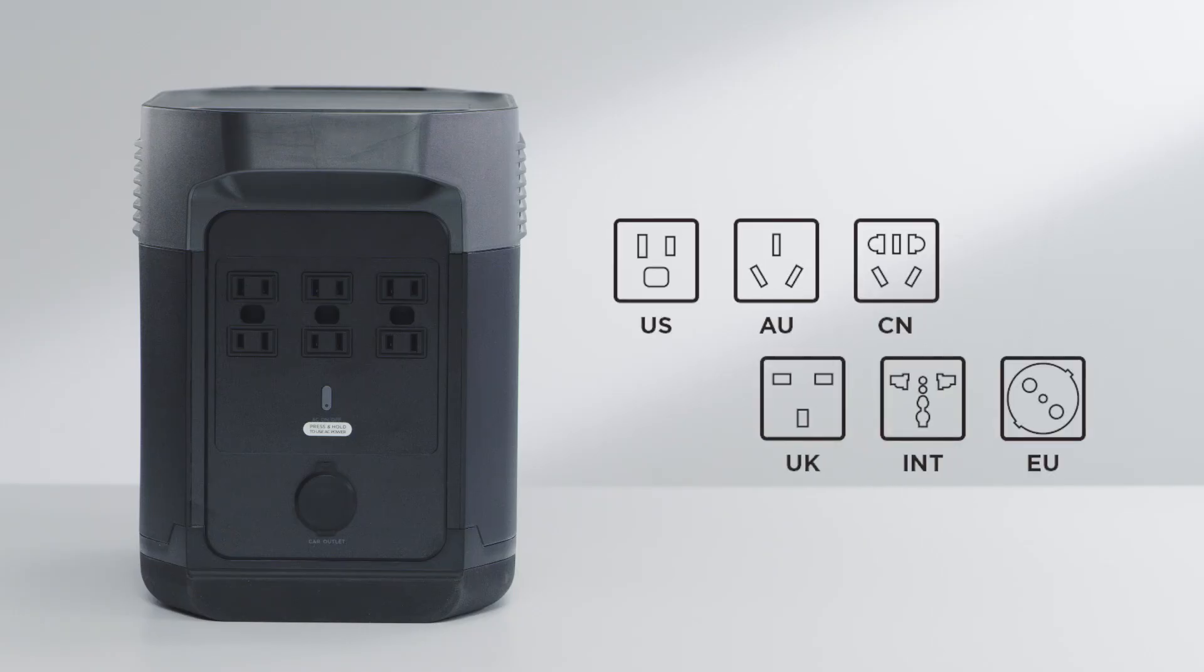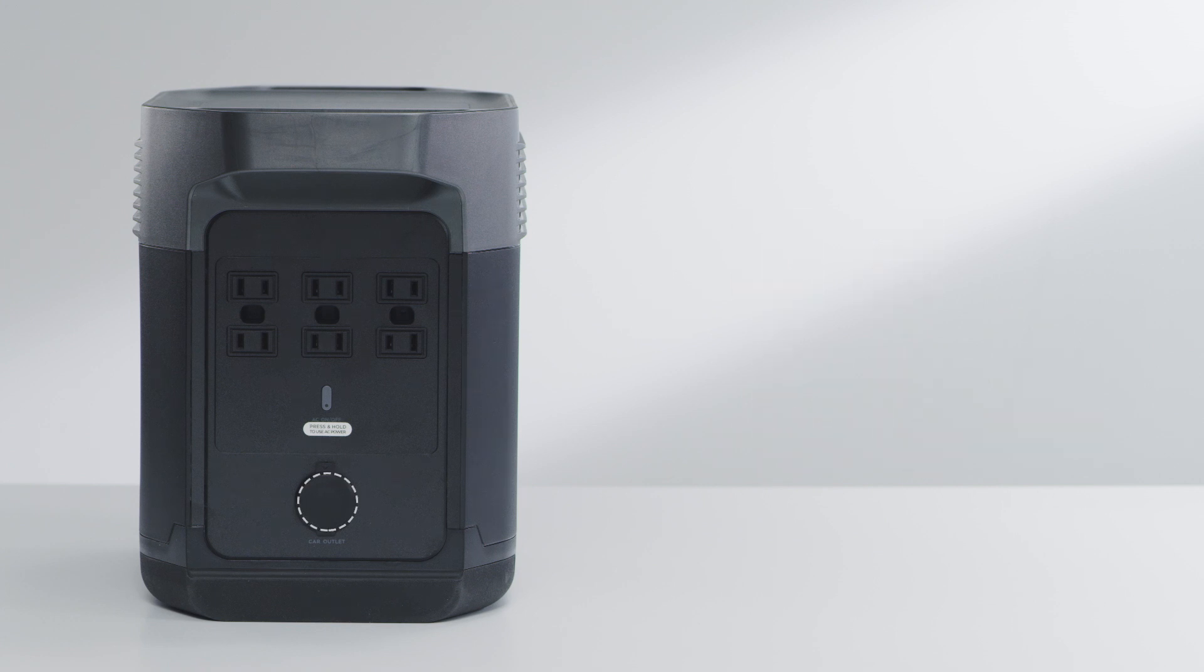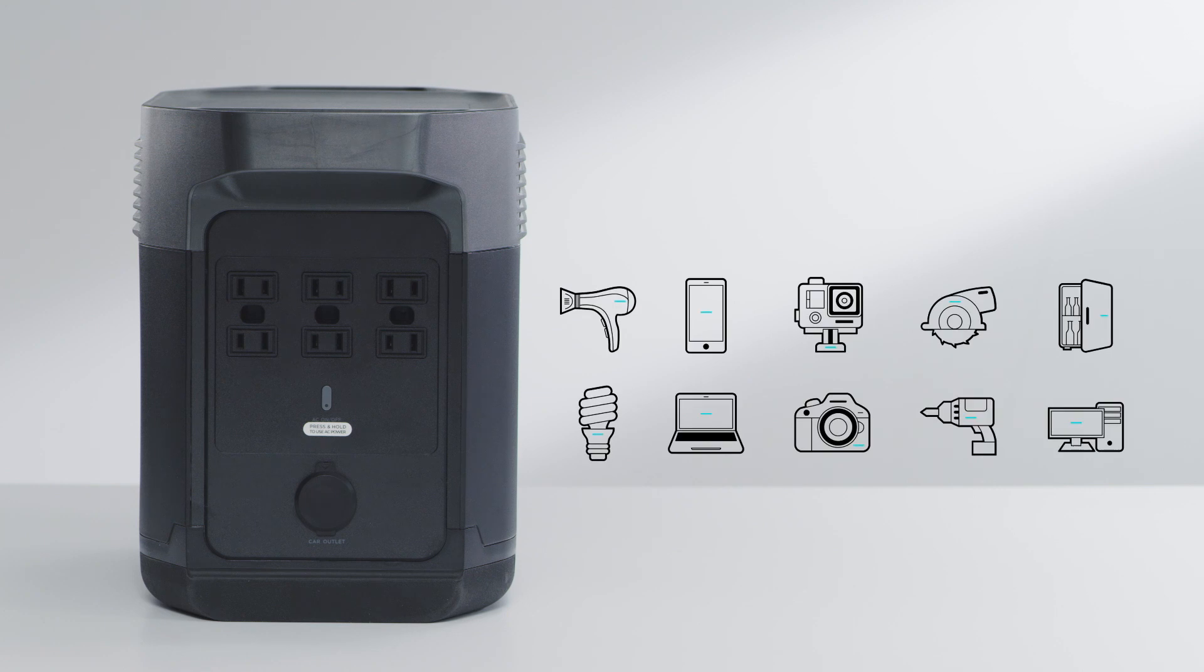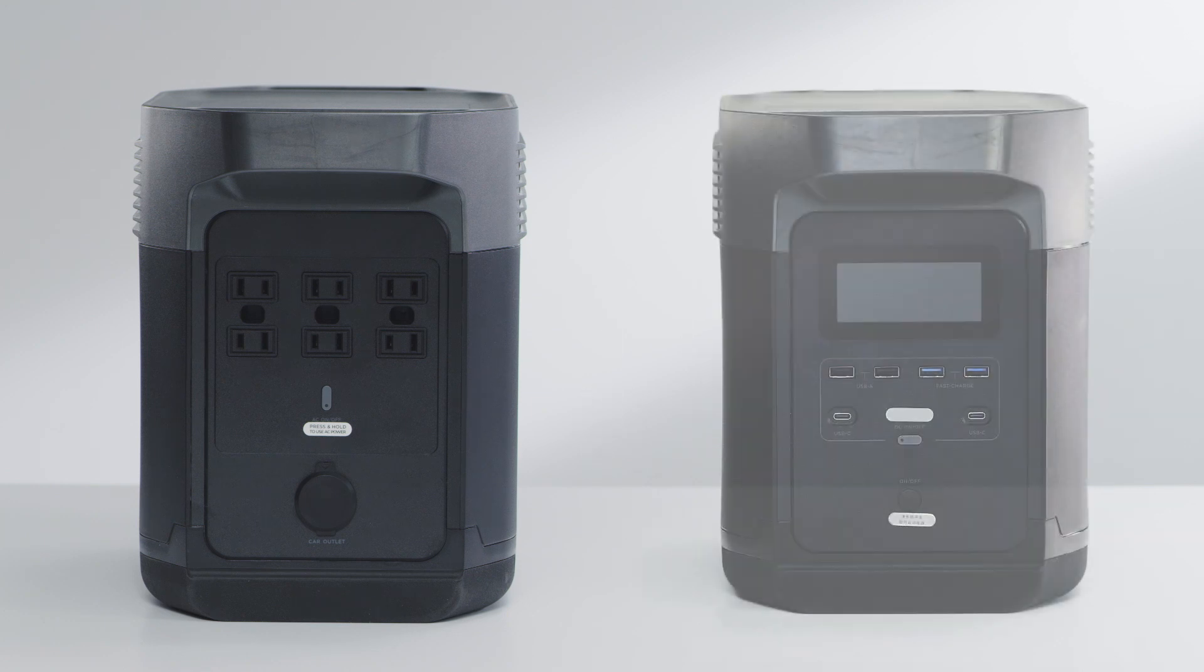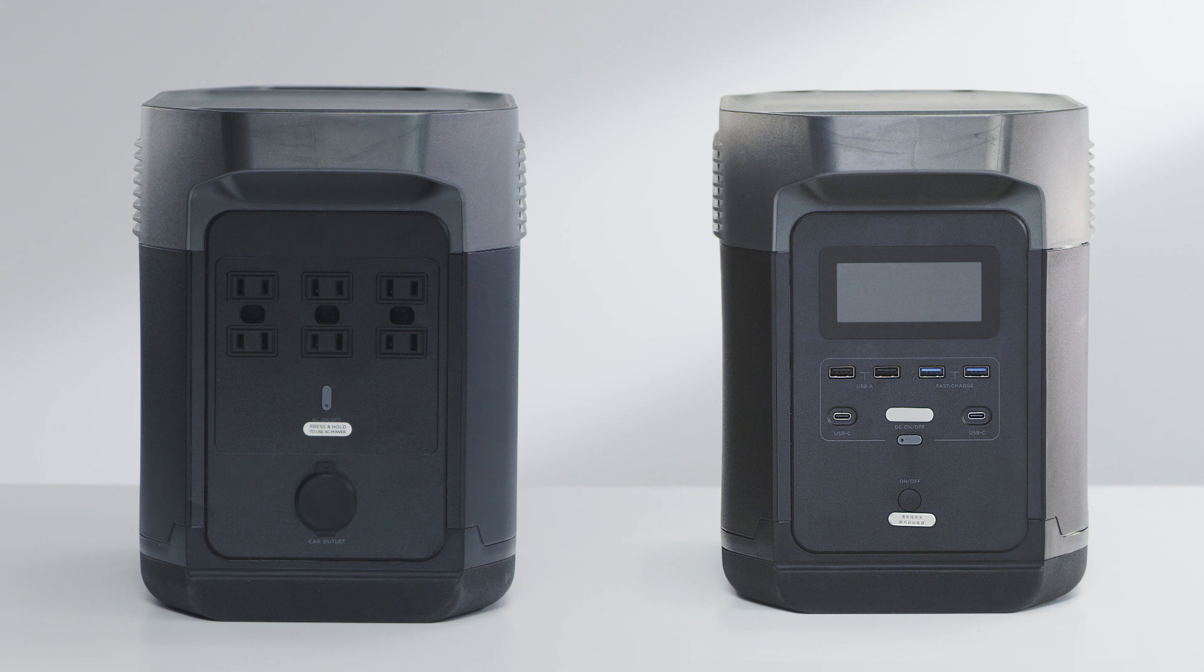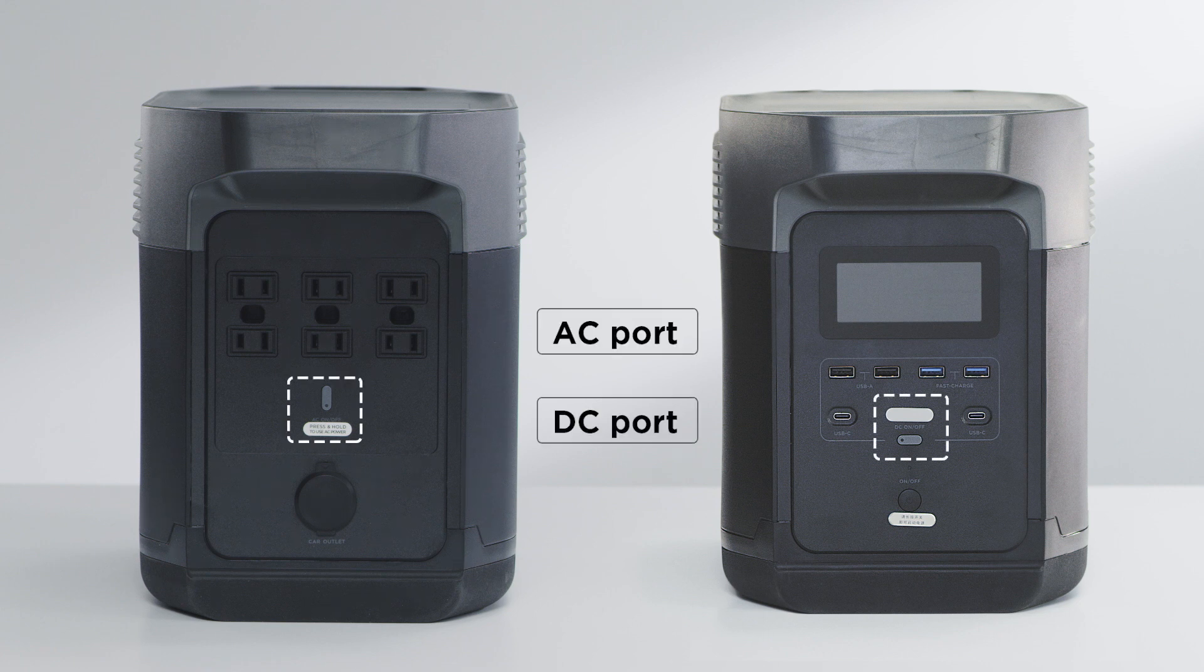On this side of the EcoFlow Delta, you can find a car outlet port and AC ports, which can charge around 90 percent of essential devices. To conserve power, there's a separate button to turn the AC and DC ports on.